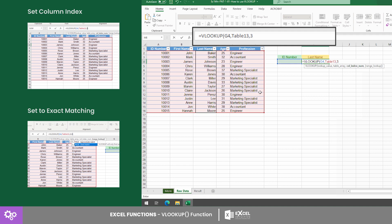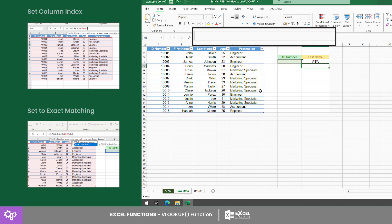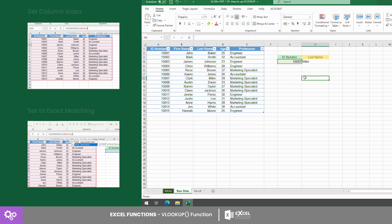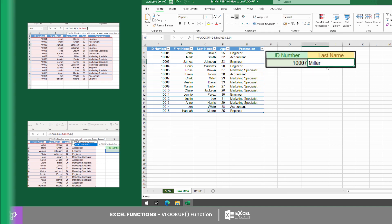After you input the formula, select the input cell G4 and type the ID number you want to look up. For this example, we will try to look up the ID number 100007. This will give us the last name Miller.